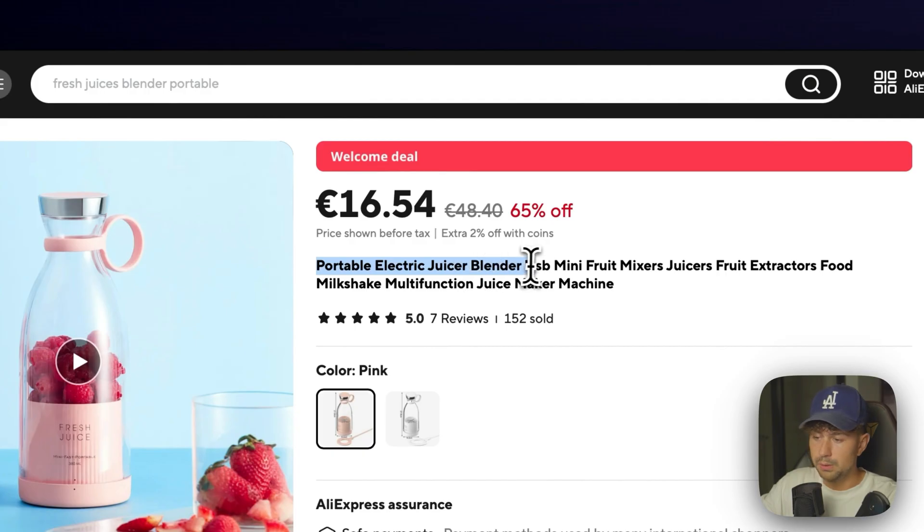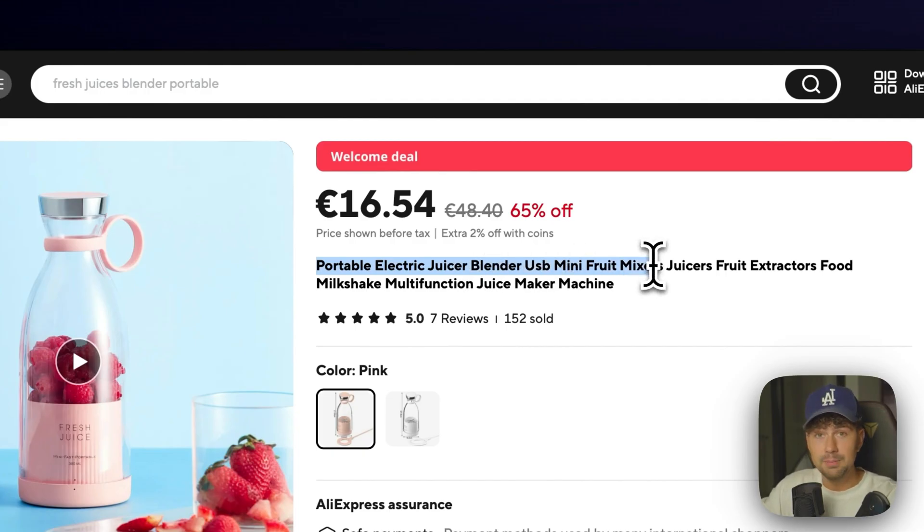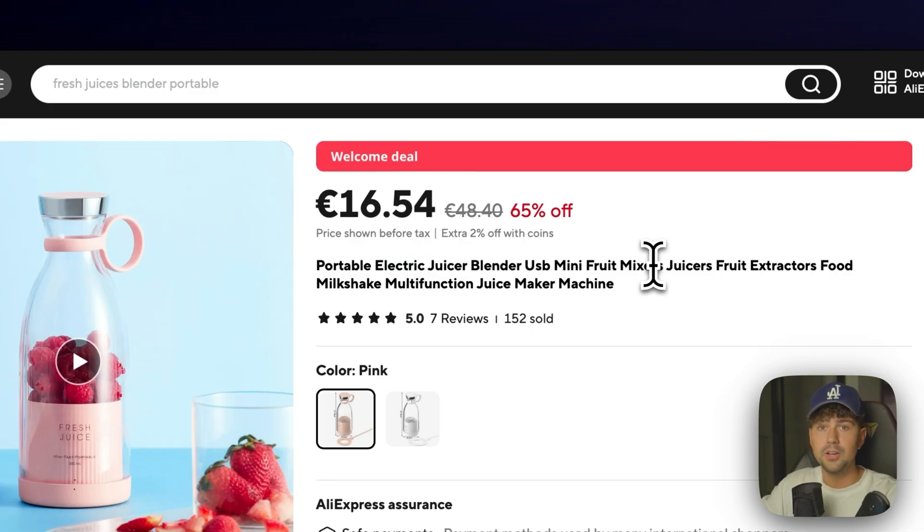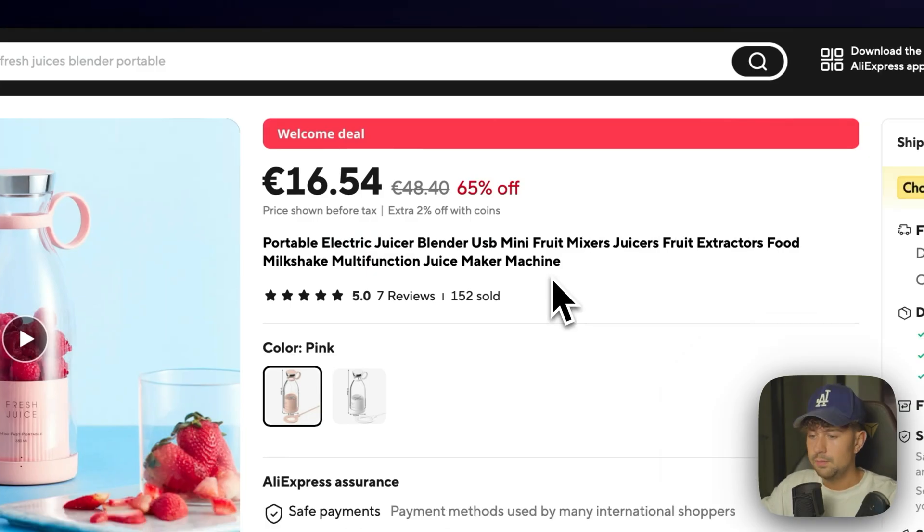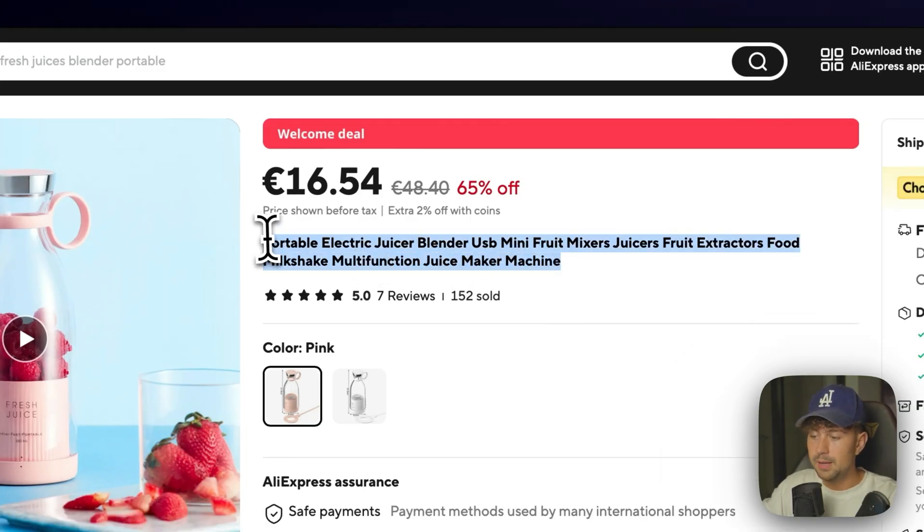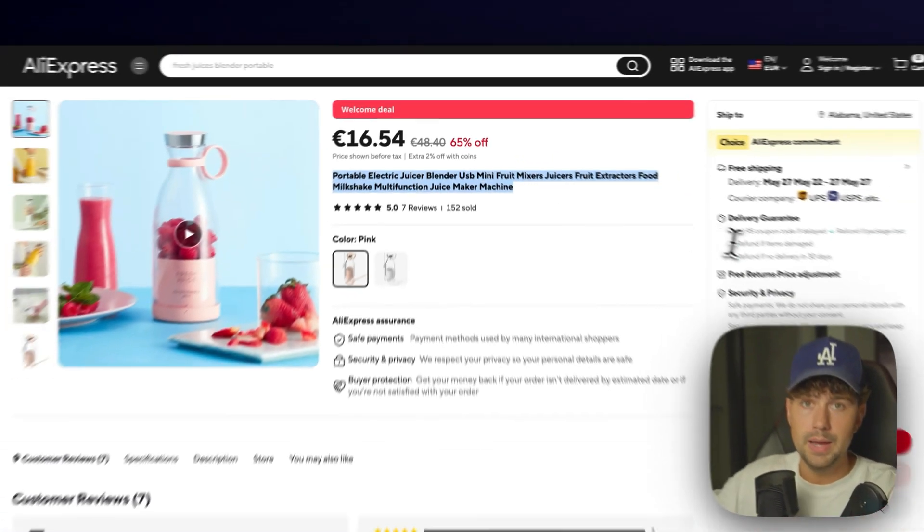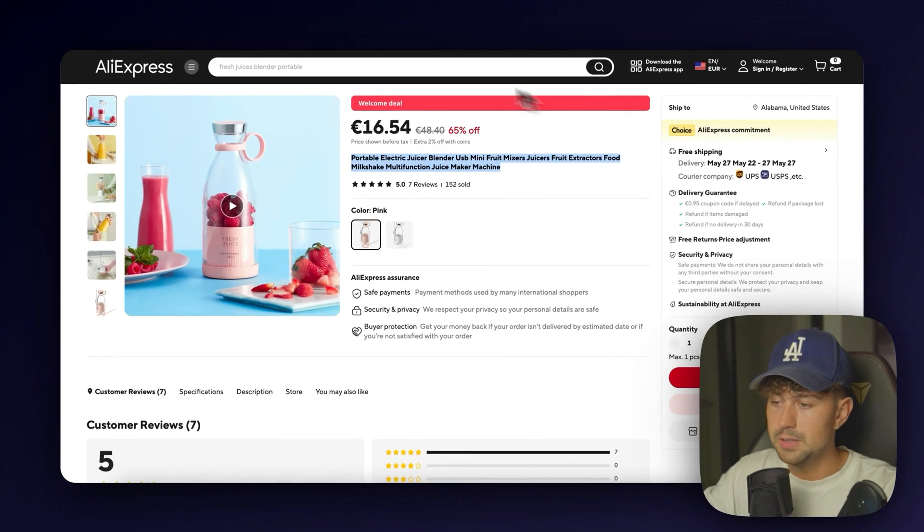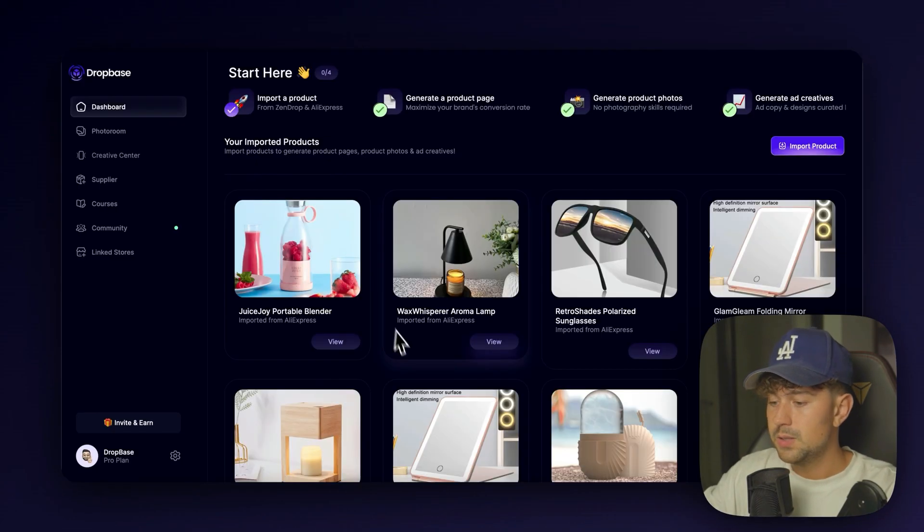So the name that the product had was Portable Electric Juicer Blender USB. You do not want to have a name like this on your store. If you're trying to make a brand, you want to have a good branded name. If anybody sees a product with a name like this, they're instantly going to leave the page and not purchase the product from you.